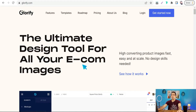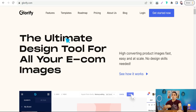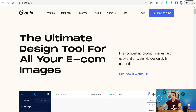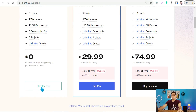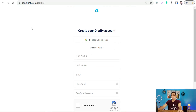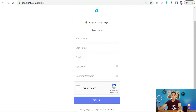Glorify.com is the ultimate design tool for all your income images. Here you can create your posts on social media — Pinterest, Instagram, Twitter, LinkedIn, and so on. After making a free account on Glorify, if you look at the pricing plans you'll find an amazing free plan. Click 'Start for Free' and insert your details like your name, email, and password.